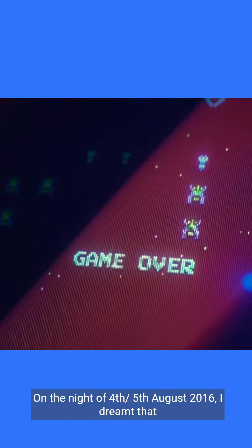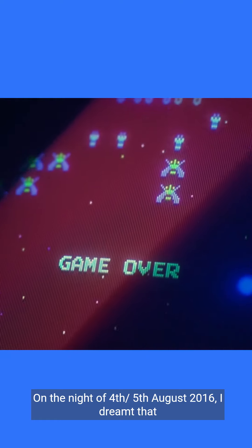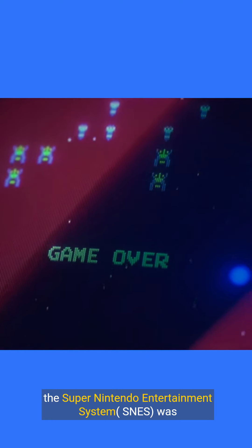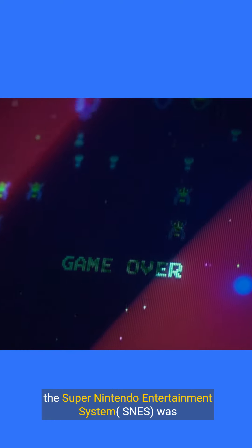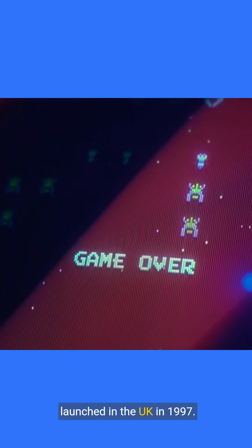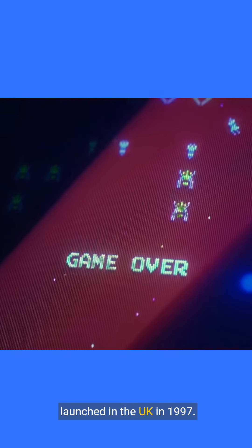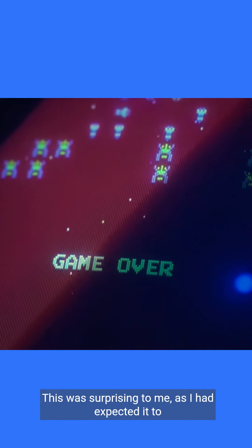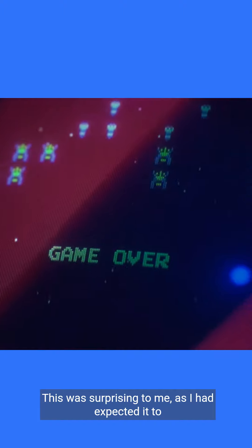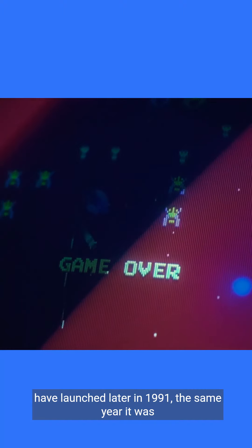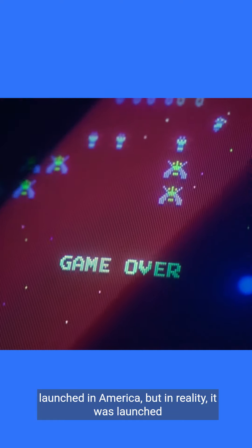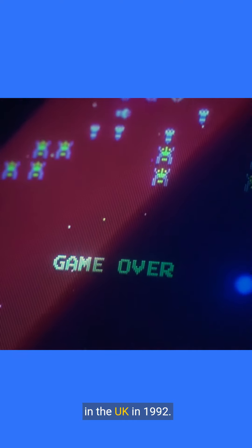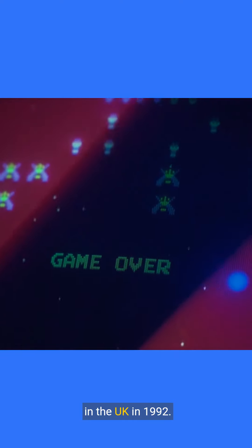On the night of the 4th to the 5th of August, 2016, I dreamt that the Super Nintendo Entertainment System was launched in the UK in 1997. This was surprising to me, as I had expected it to have launched in 1991, the same year it was launched in America, but in reality, it was launched in the UK in 1992.